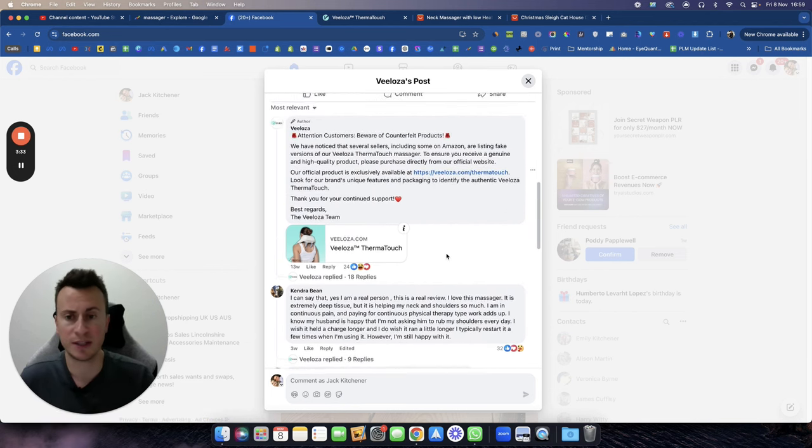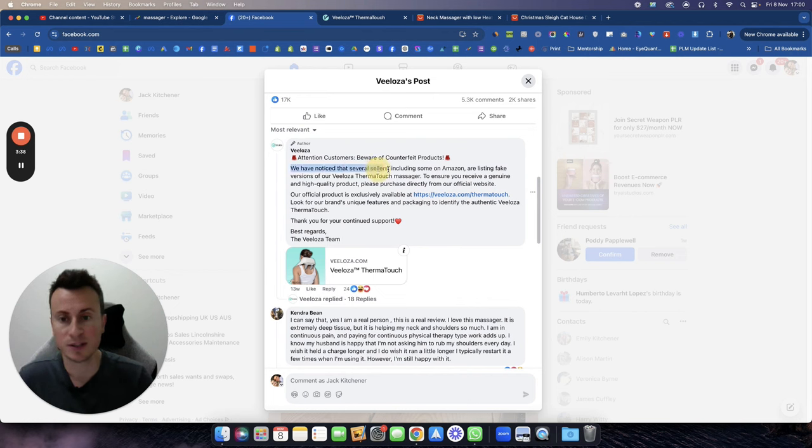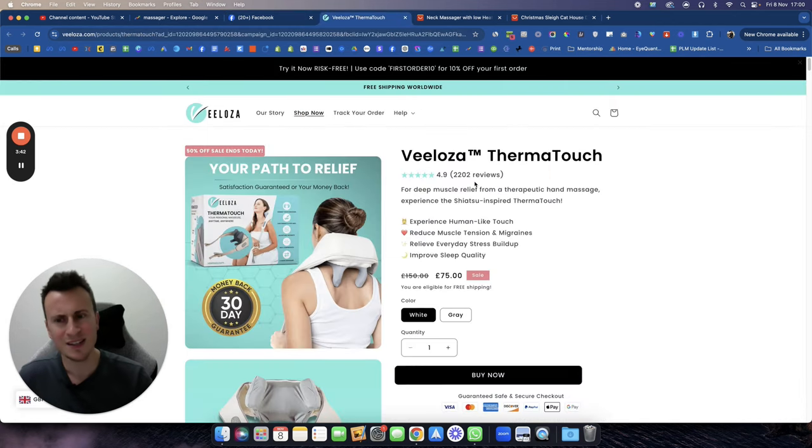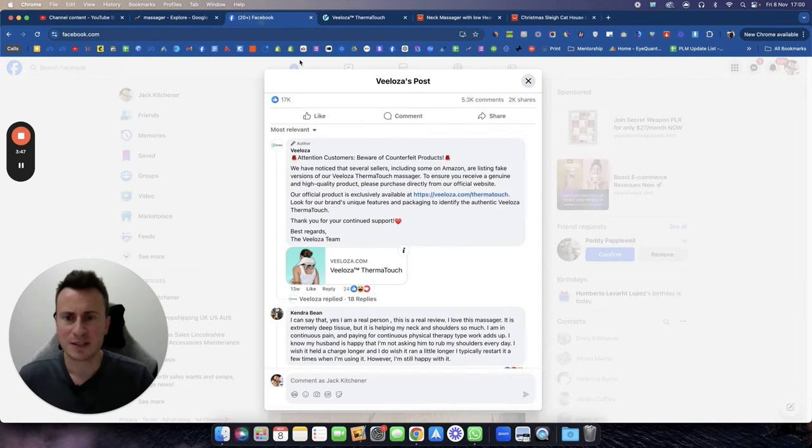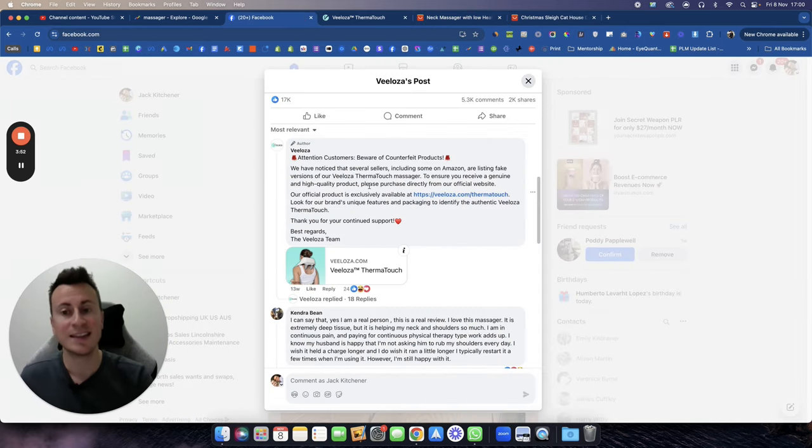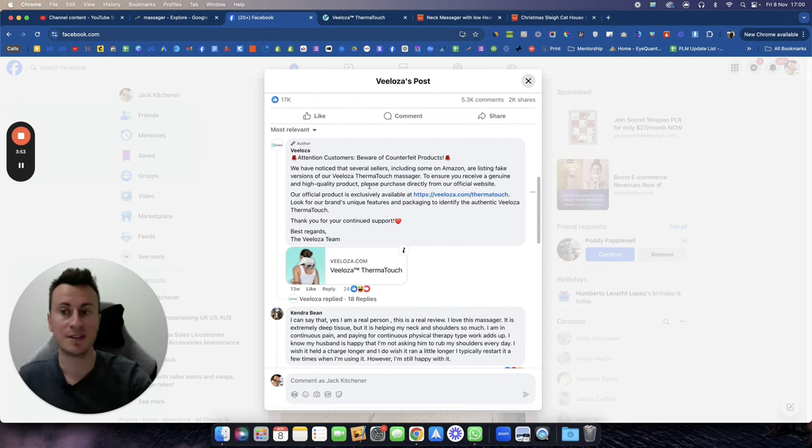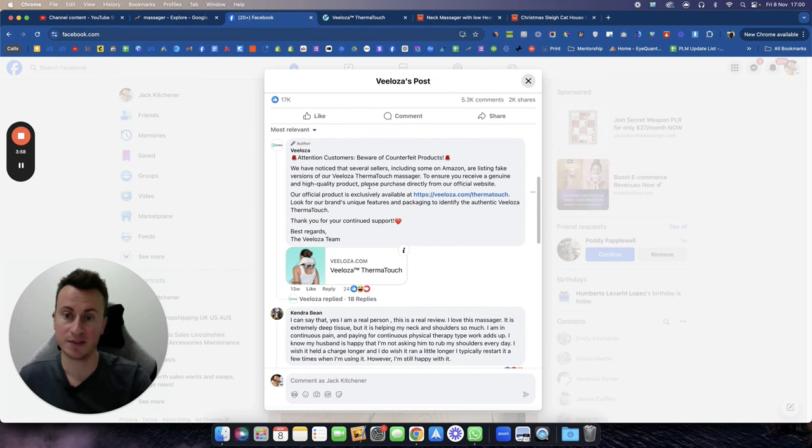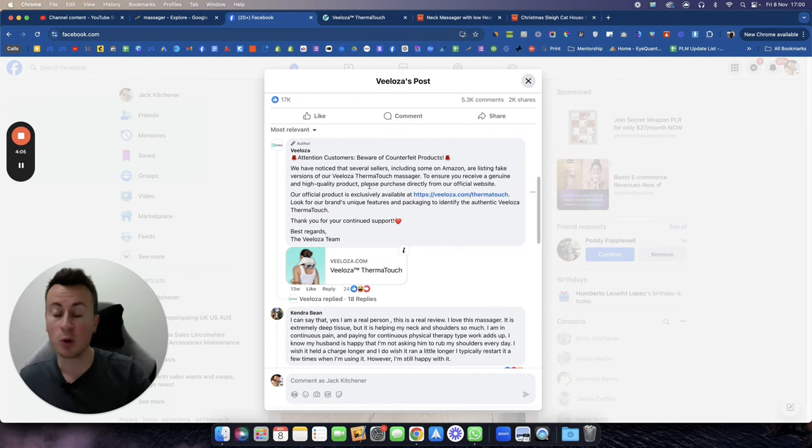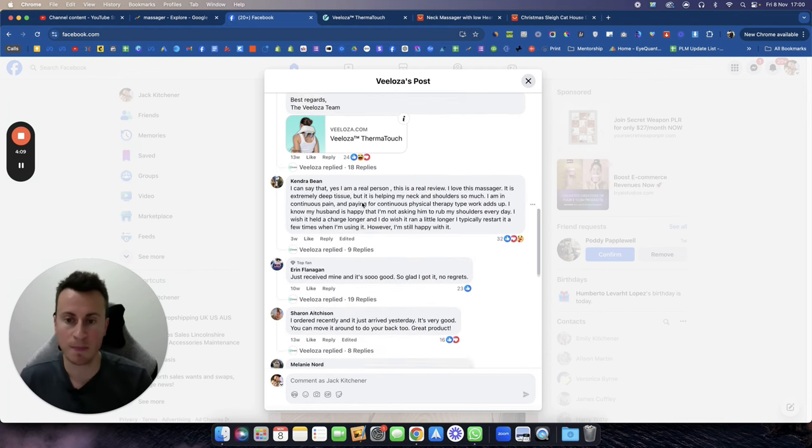If we go for most relevant, this is usually the comments that get the biggest reactions from people, and it's usually people leaving reviews, which is what you're looking for ideally. So, attention customers: beware of counterfeit products. We have noticed several sellers, including some on Amazon, list fake versions of Veeloza, the original manufacturer and designer of this product. Probably not, but by them posting this, this is something that a big well-established company would do.